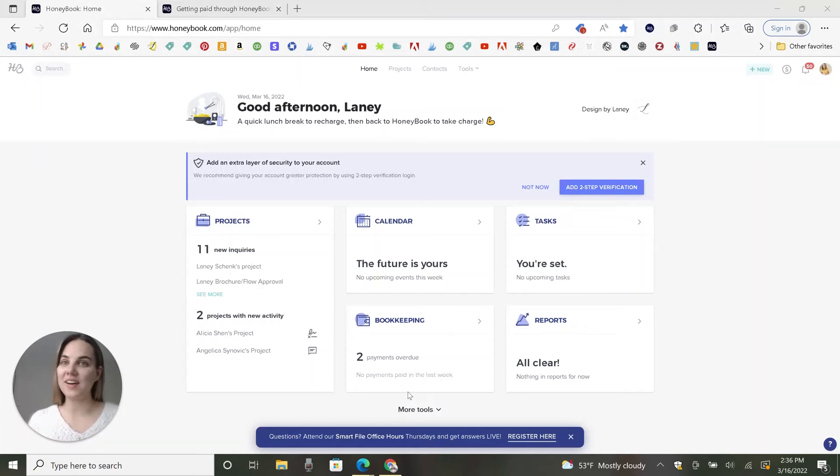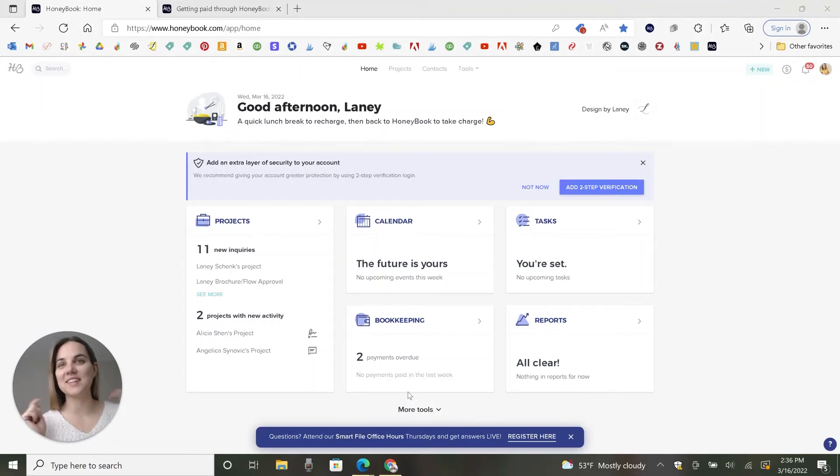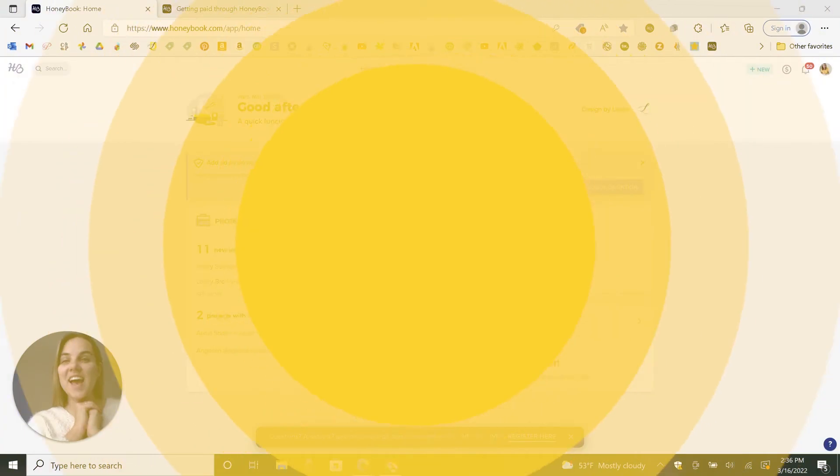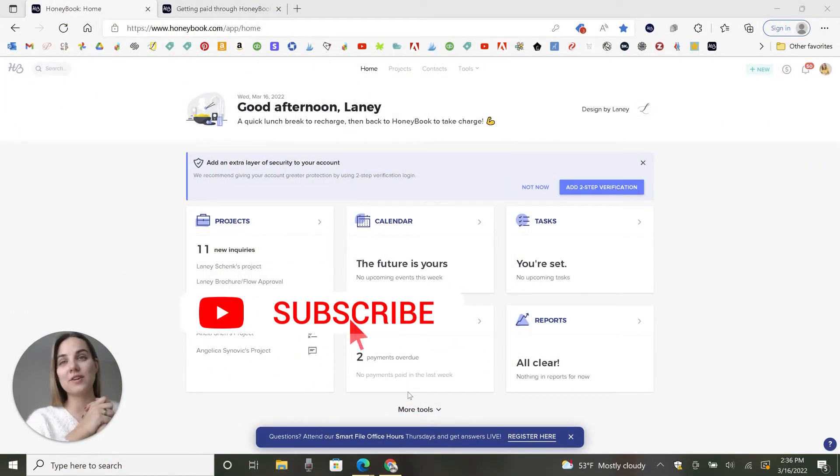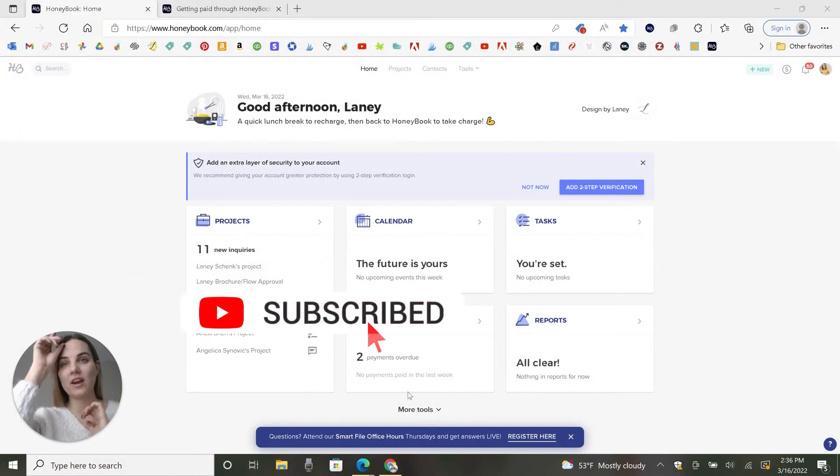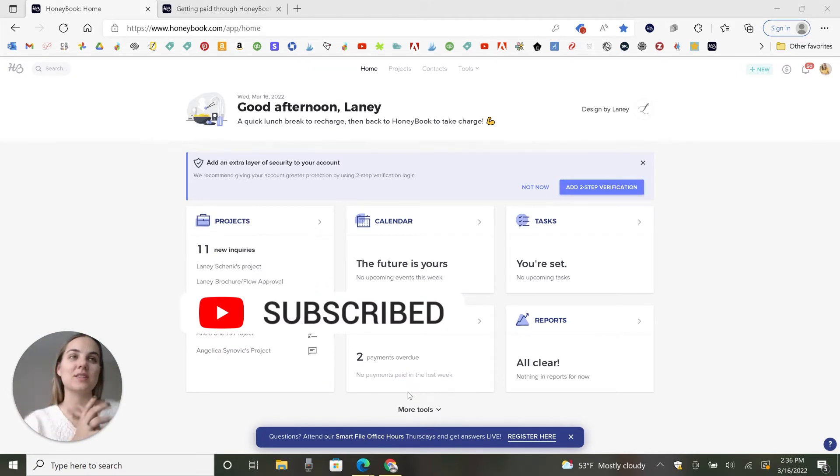Today we're going to talk all about HoneyBook payment processing and transaction fees. So let's dive in. Hi, I'm Lainey.